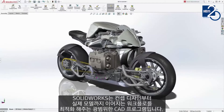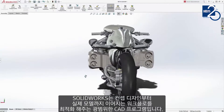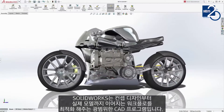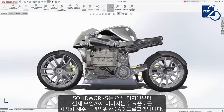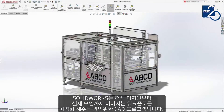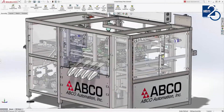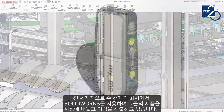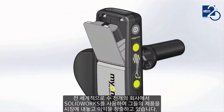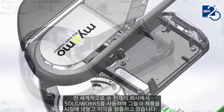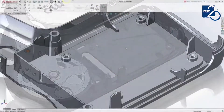SolidWorks provides dedicated tools and workflows that streamline the design and development of your products from concepts through to reality. Thousands of companies worldwide rely on SolidWorks to get their products to market on time and within budget.